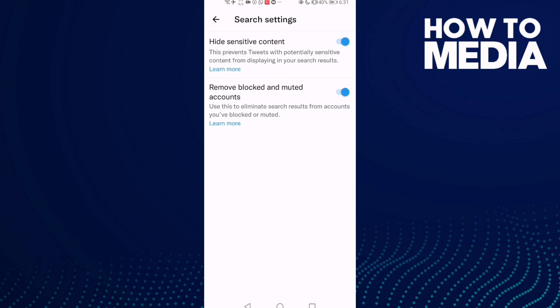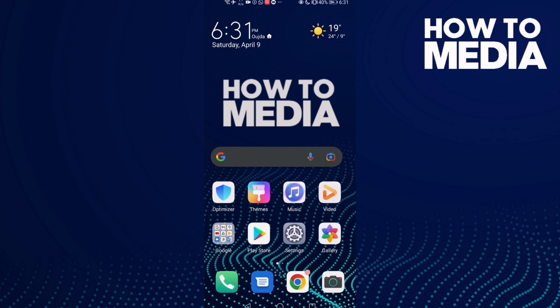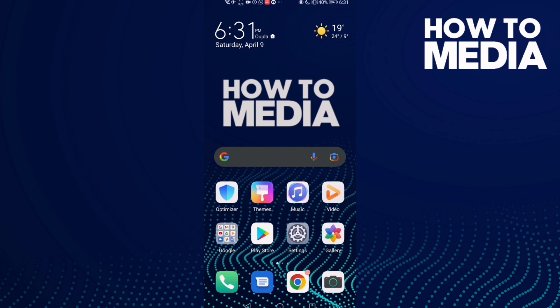Then just turn this one off, or turn it on again if you want. And that's how to turn off hide sensitive content on Twitter. If you like this video, don't forget to like and subscribe, and see you in the next video.